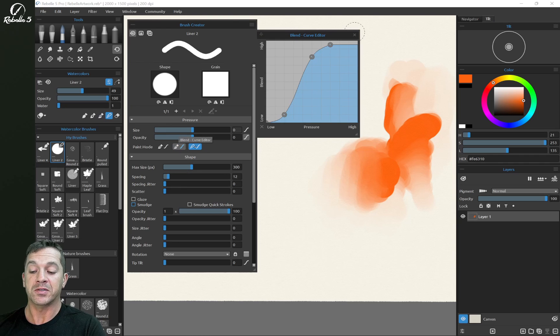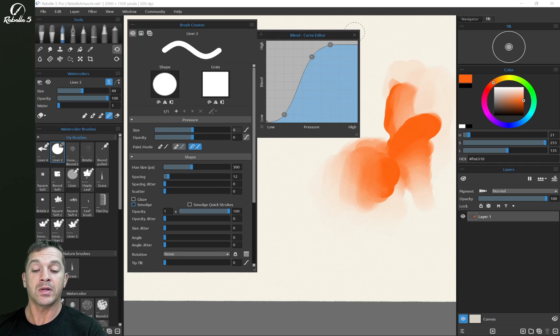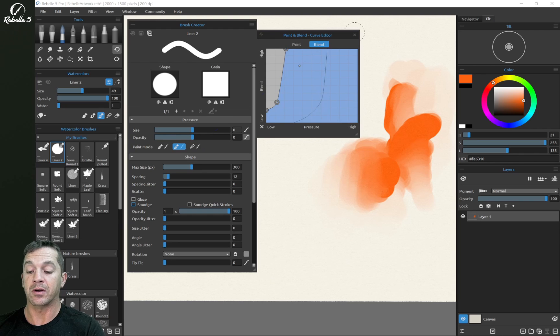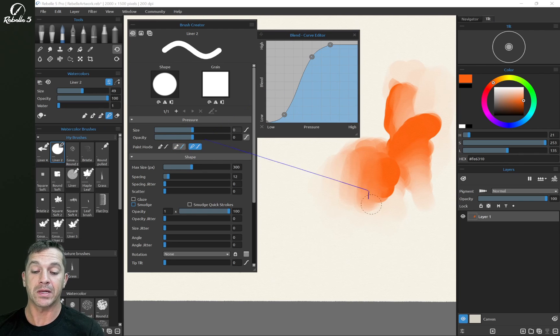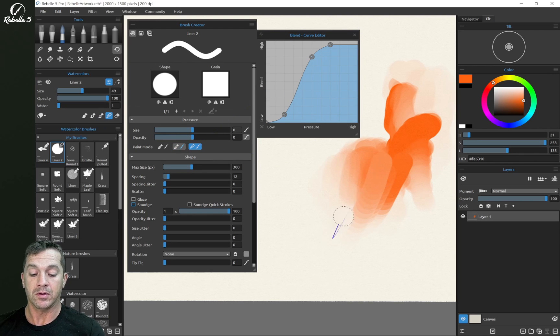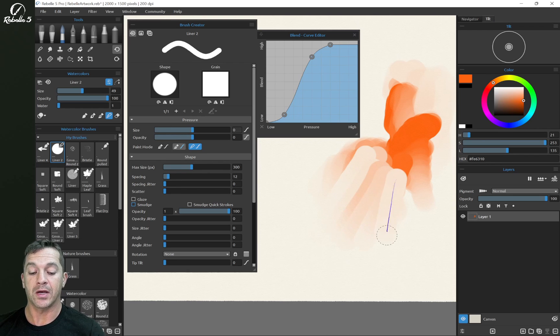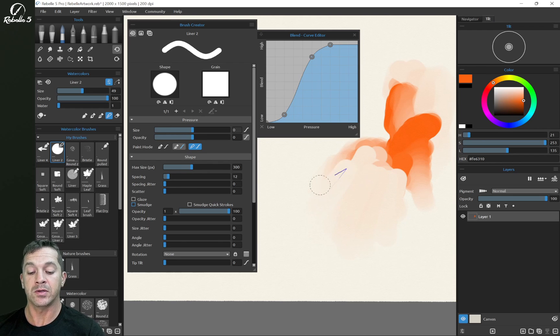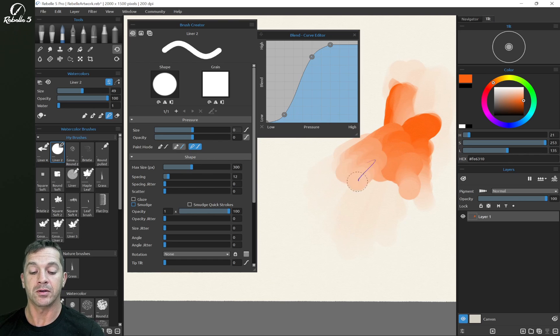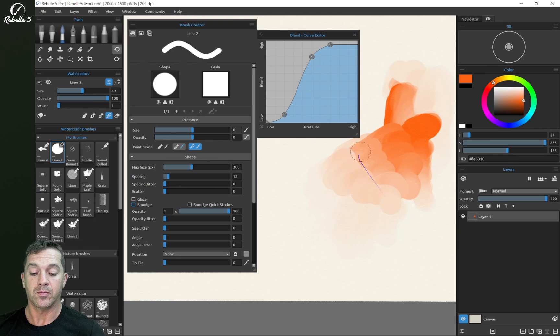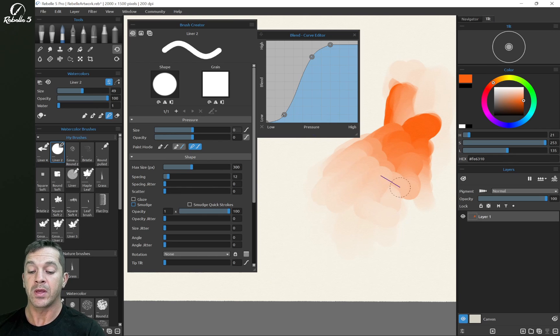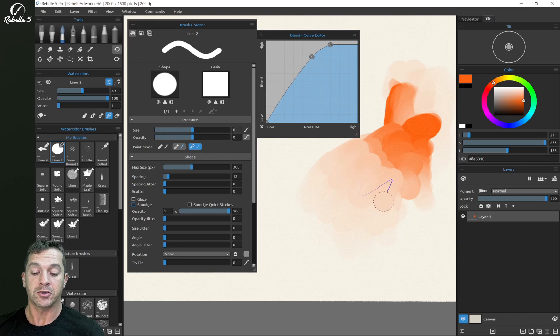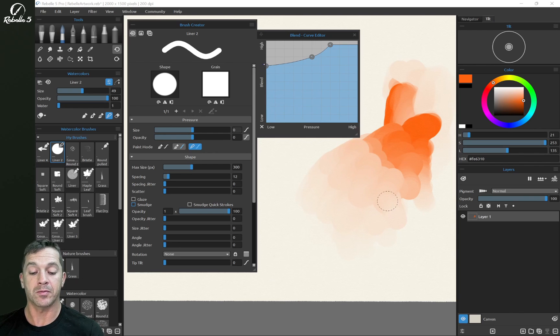Now the last one here is blend. This one is basically the same thing as this blend right here, except the only thing we have is blending. So heavy pressure is going to, again, it's going to push that paint around. Light pressure is going to blend, it's going to have a soft blending aspect to it. And if we want it to be a little bit stronger, we bring this up here so it's doing almost some smudging.